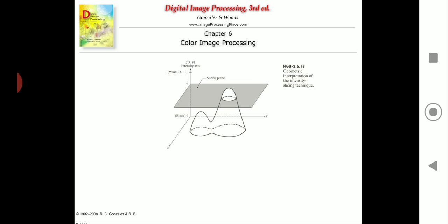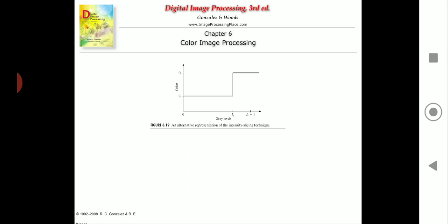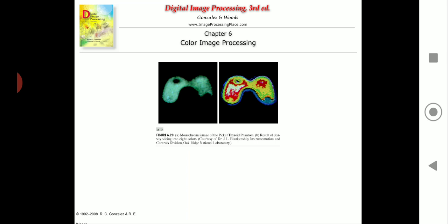Now, in order to understand this in a deeper way, we will take up some practical examples. We will move ahead to the next slide, where the image you can see right now is a practical image obtained by intensity slicing.